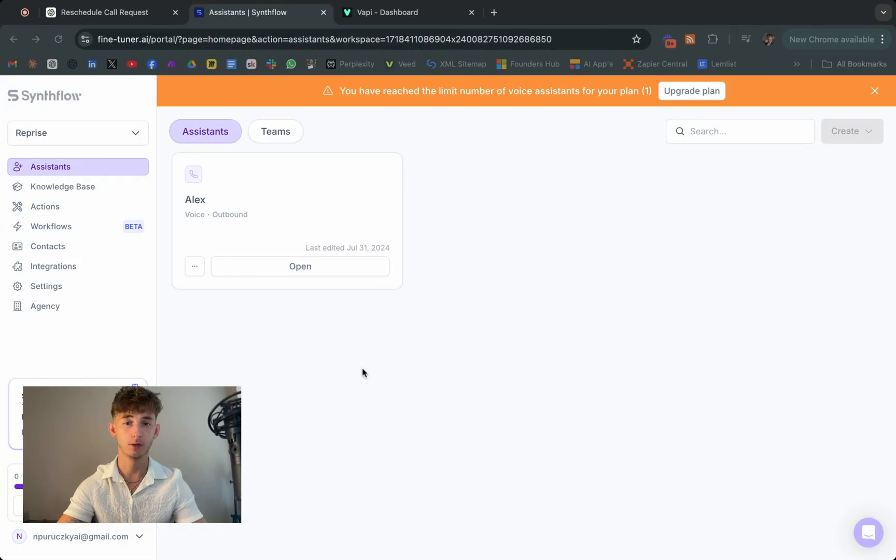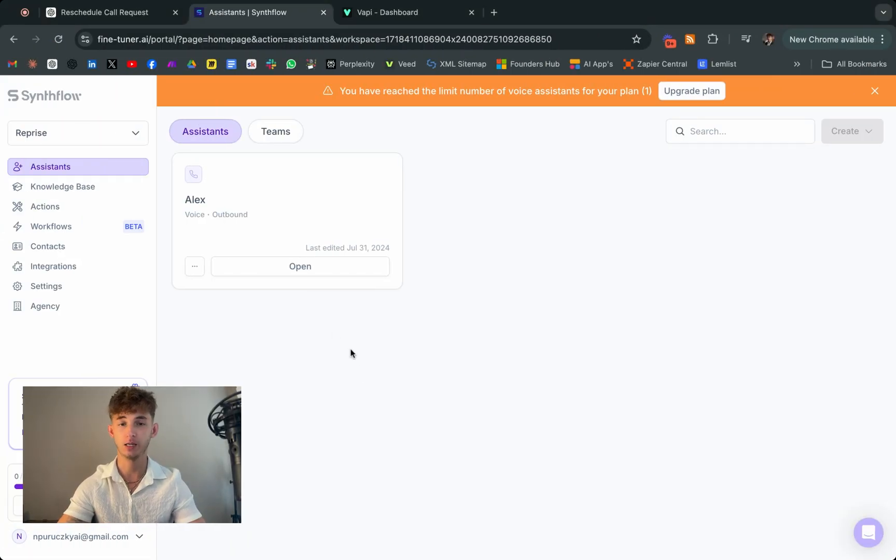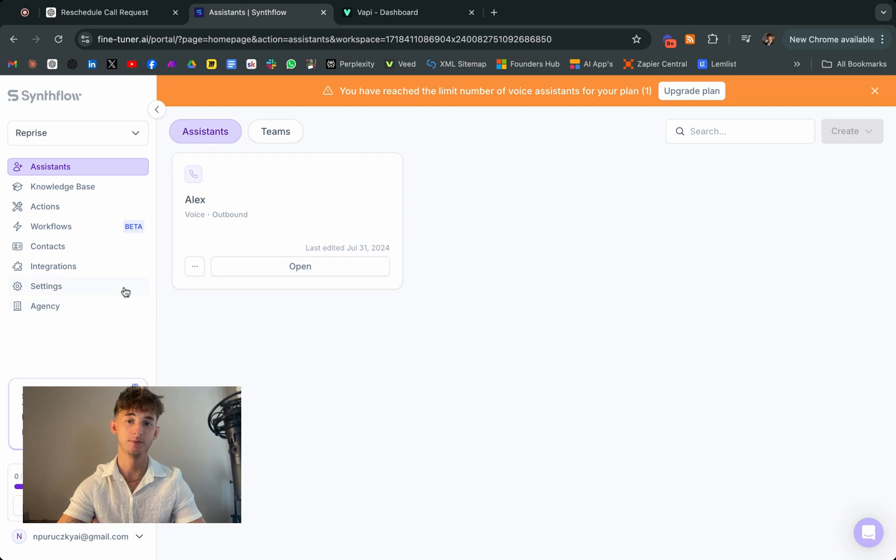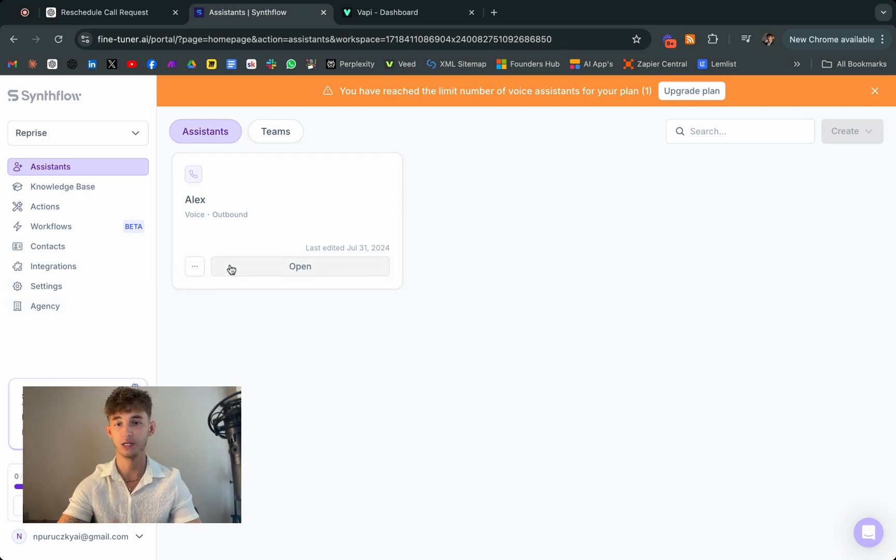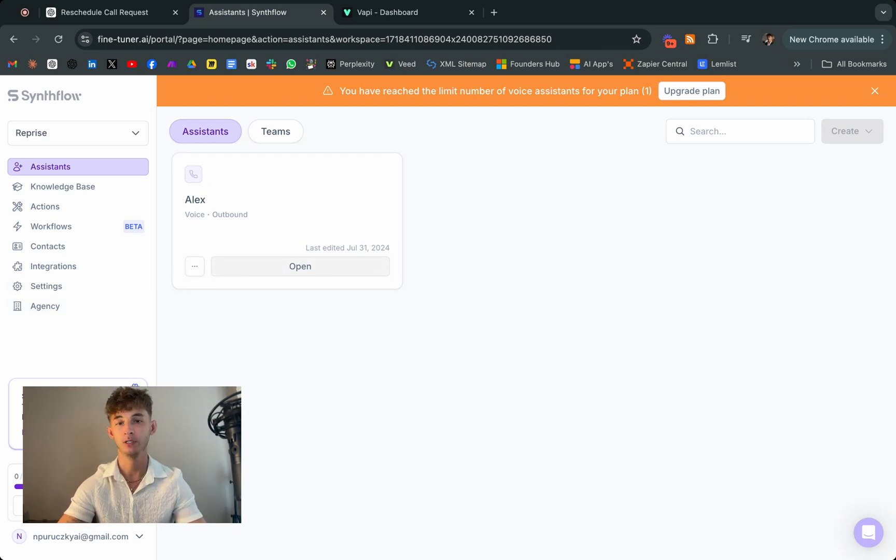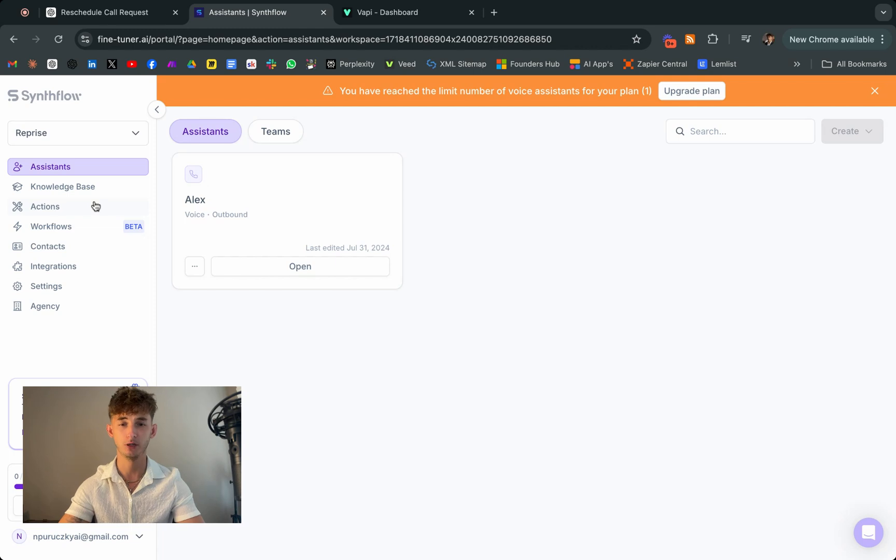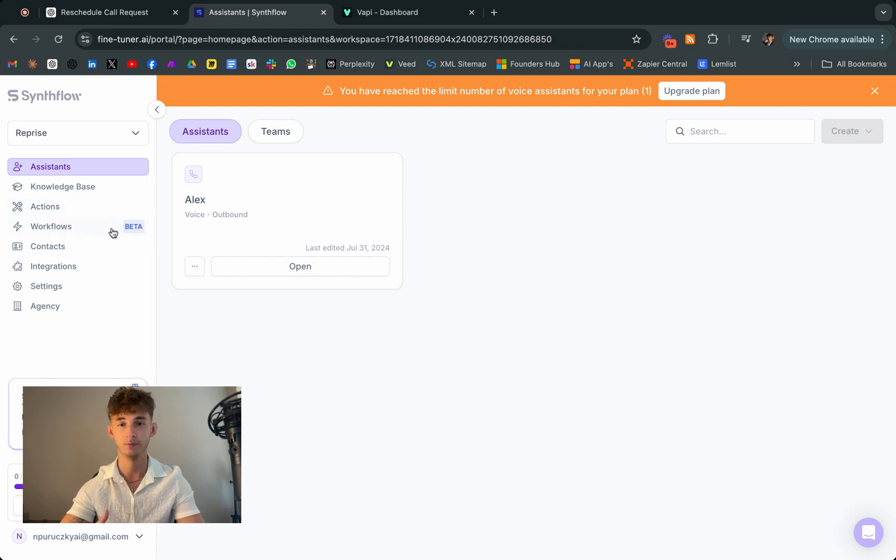Now let's talk about another powerful tool in the AI landscape. And these are relatively new, but these are the AI phone assistants. Specifically, we're going to be using platforms like Synthflow and Vapi. So these tools can transform how you manage sales calls and appointments, especially when your time is stretched thin.